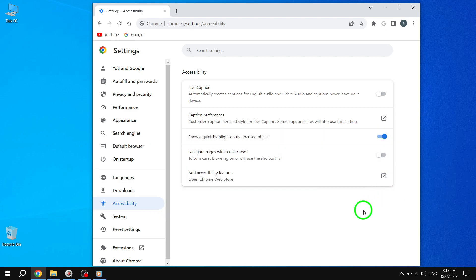Now, whenever you navigate through a web page, Chrome will automatically highlight the area you're focused on, making it easier for you and others to identify the specific section you're referring to. We hope you find this feature helpful in your browsing experience.